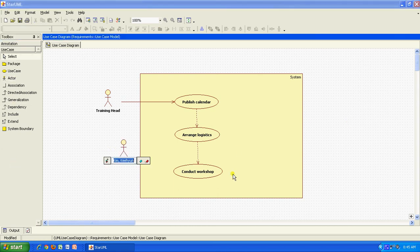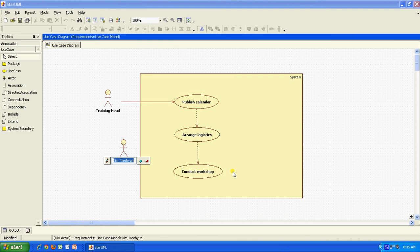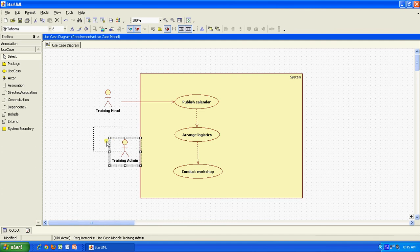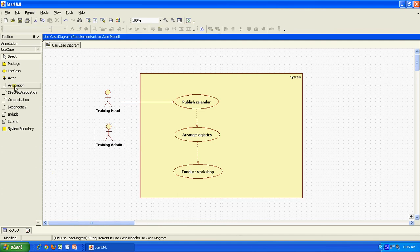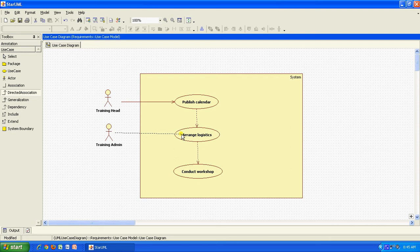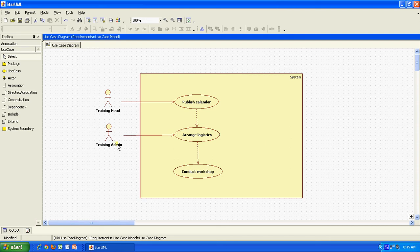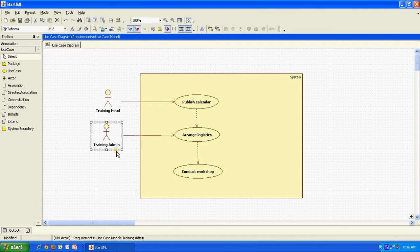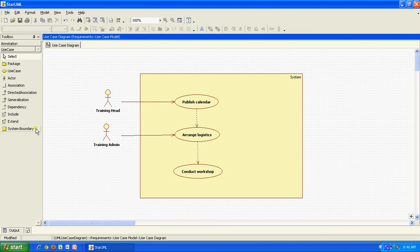The next actor for me would be the training admin, one who is doing all the logistics arrangements. This is the training admin. And the training admin conducts or manages this particular activity. Again, I am going to make it a little neat. Just let me see if I can make it straight. Okay, does not matter.